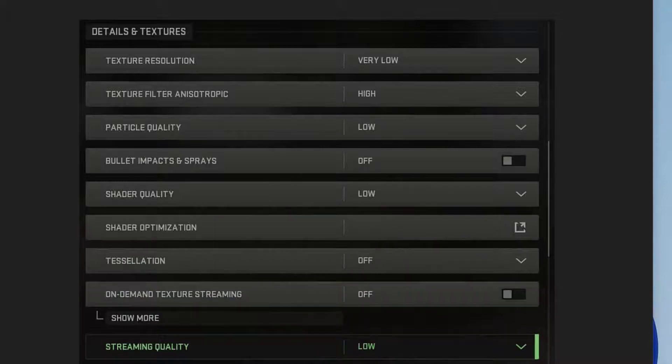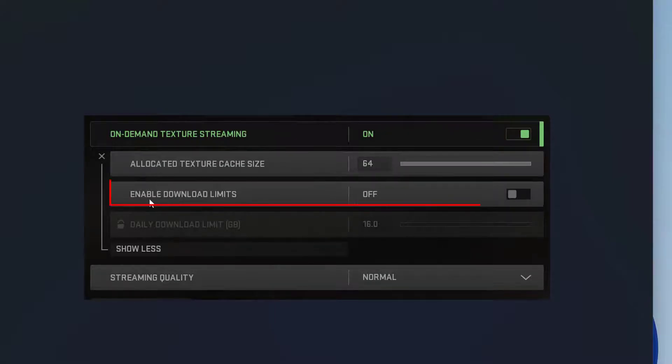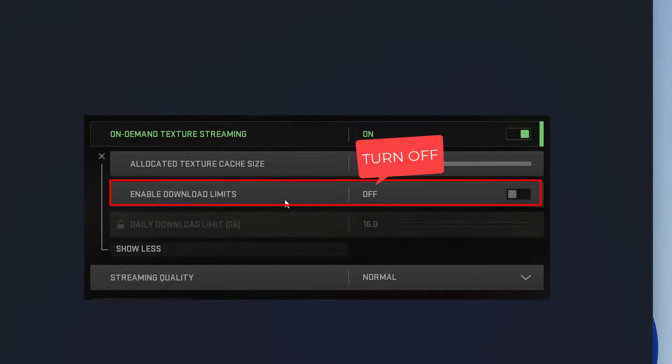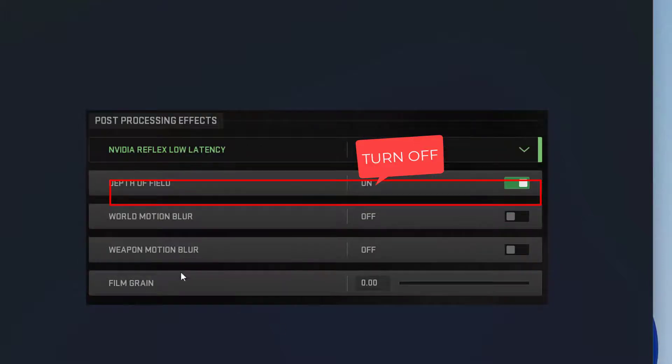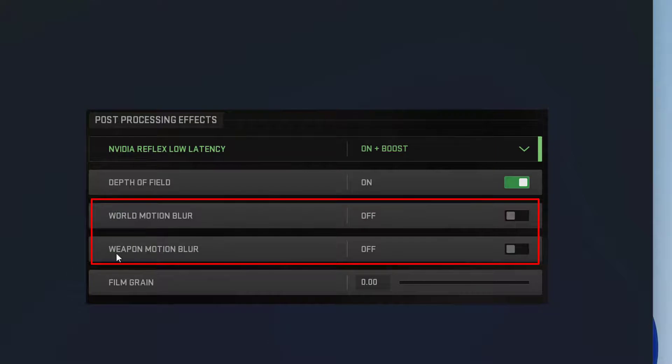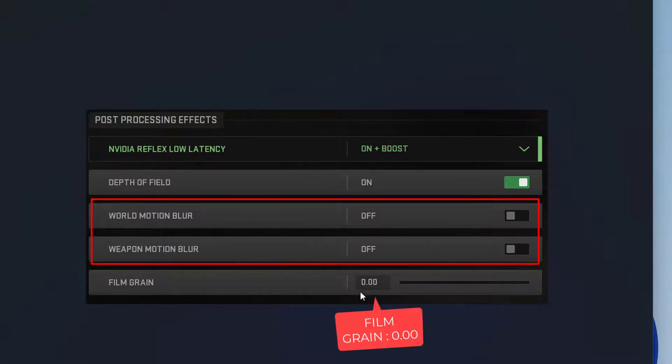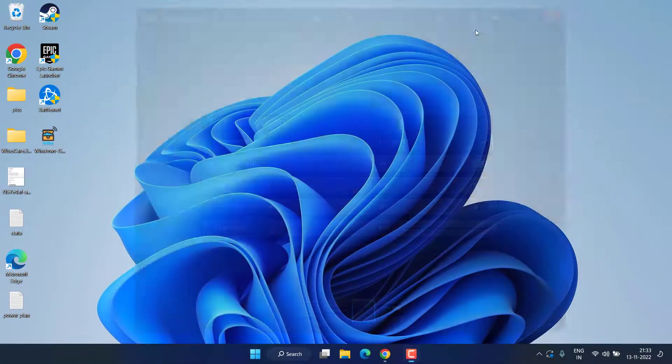Next, after turning on on-demand texture streaming, you need to turn off enable download limits as it is shown right over here. Next setting you need to do is turn off world motion blur, turn off weapon motion blur, and make sure to choose the film grain as zero. Once you've changed these three settings, go ahead.